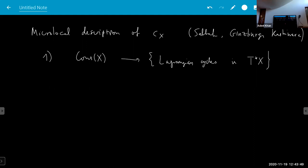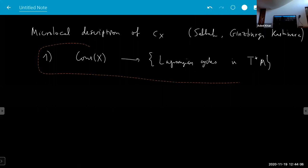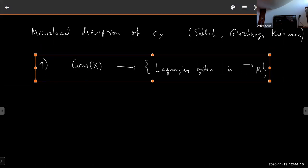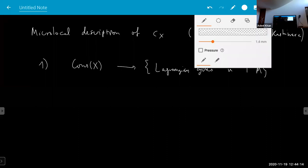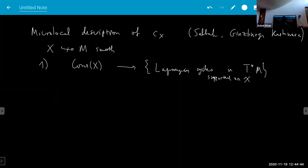X is not smooth, so you choose an embedding into a smooth scheme. You can embed X into a smooth scheme, and then you can map into Lagrangian cycles on the cotangent bundle of M, which are supported on X. This is a kind of microlocalization construction. Microlocal means you study X by studying the cotangent bundle of M — working microlocally on M means working on the cotangent bundle.